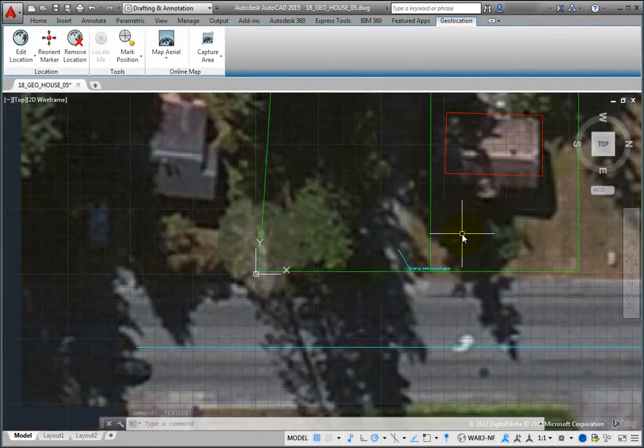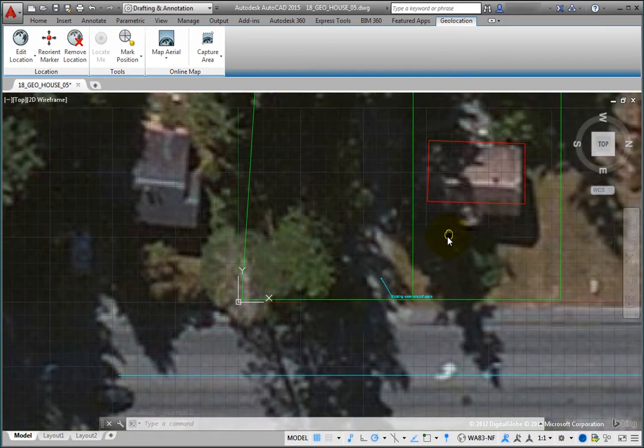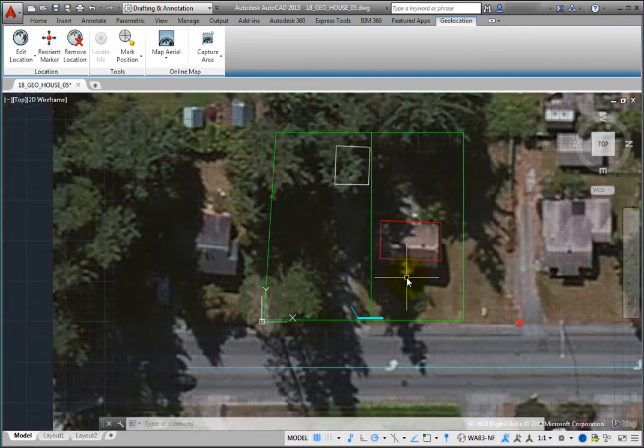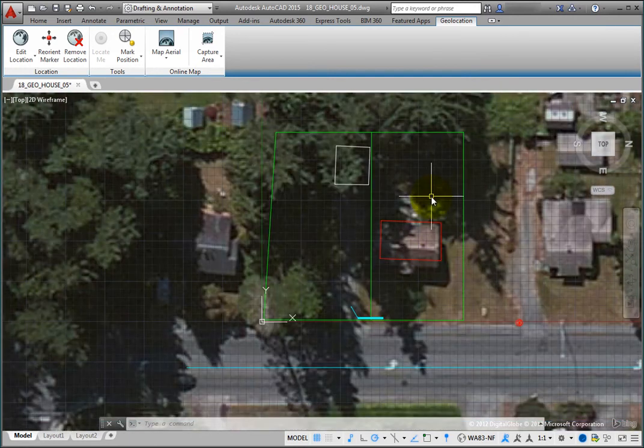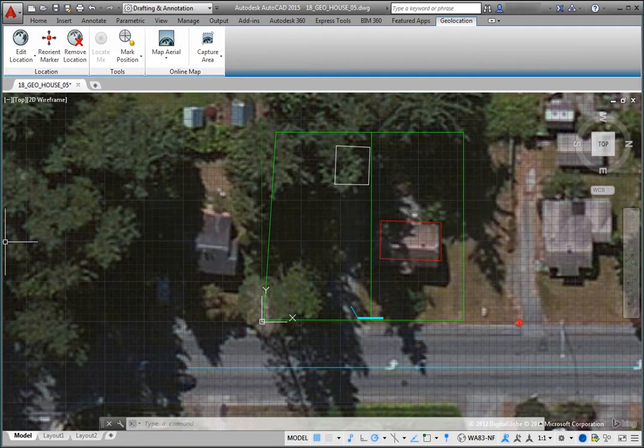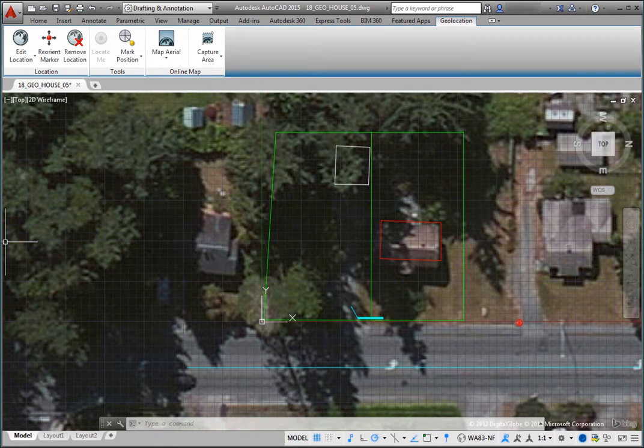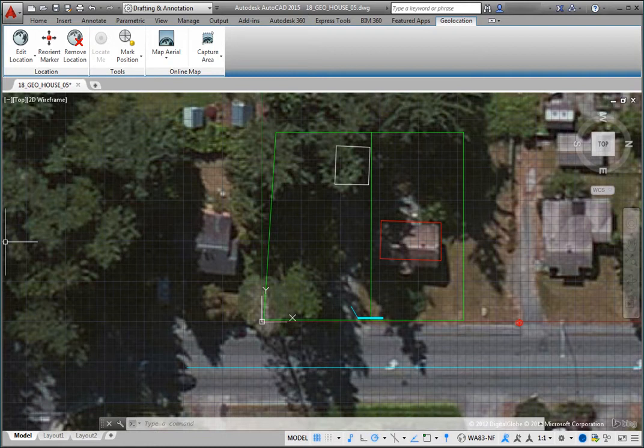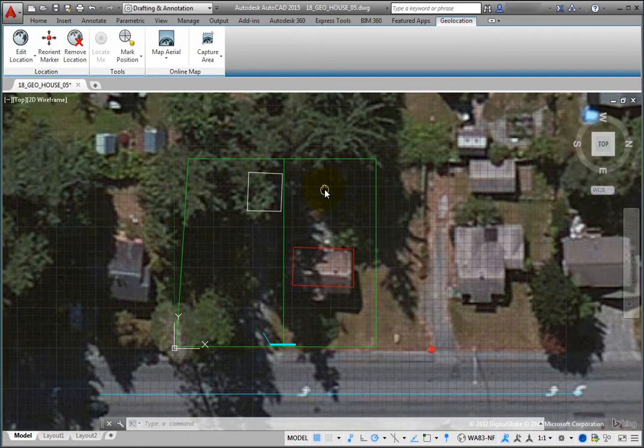If you know the latitude and longitude of a location within your drawing, you can insert a marker at the point corresponding to that location in model space. For example, suppose the surveyor has provided you with the latitude and longitude of the northwest corner of the property line. Zoom out so that you can see the entire site plan.